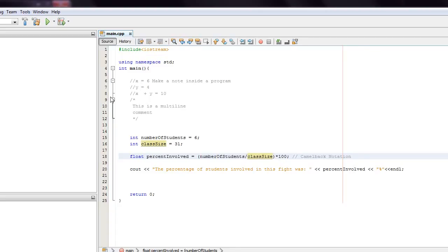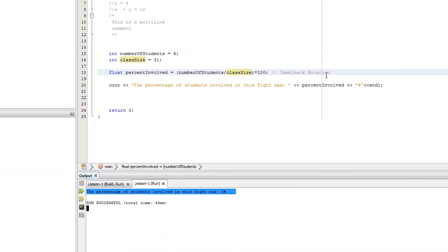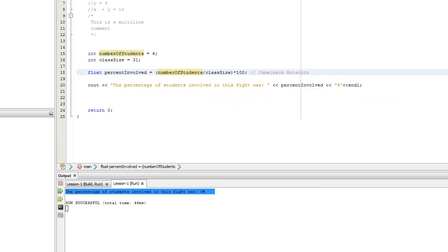The reason this isn't going to work and will give us 0% — despite our math being completely sound — is that when we have integers, 6 divided by 31 doesn't come out to 0.193 or whatever it would be. It simply comes out to 0. In integer mathematics, there's no such thing as a decimal. It looks at the first digit, which is 0, and then it says 'I don't care about the rest, I'm done.' Then we multiply 0 by 100 and it's still 0, so we end up with 0%.